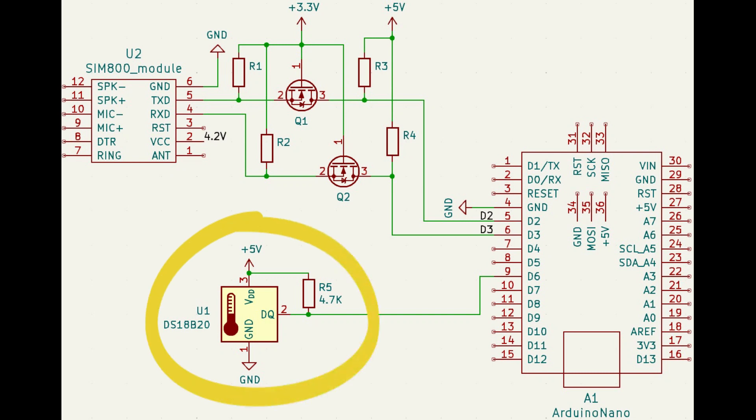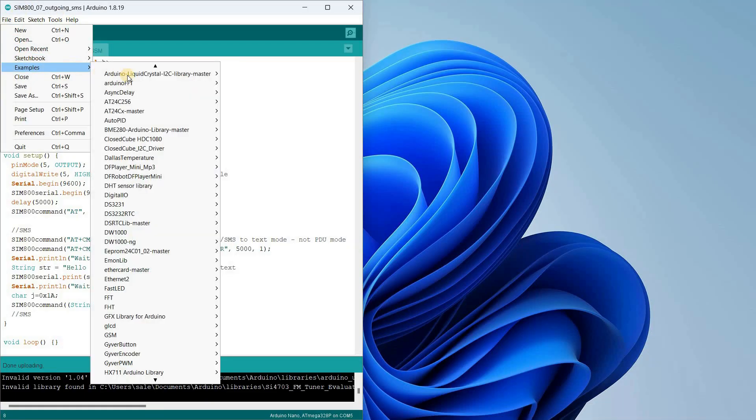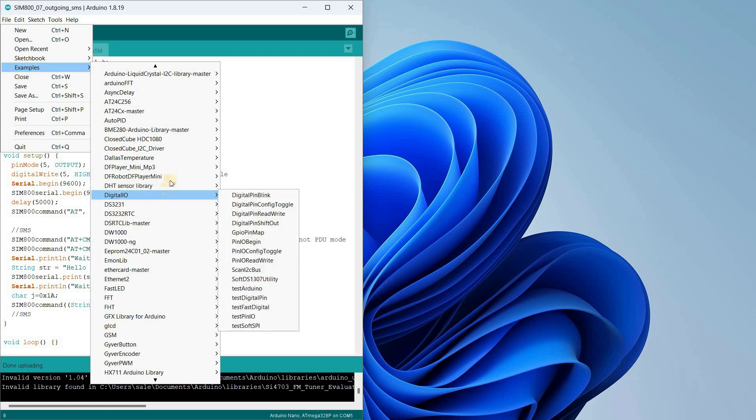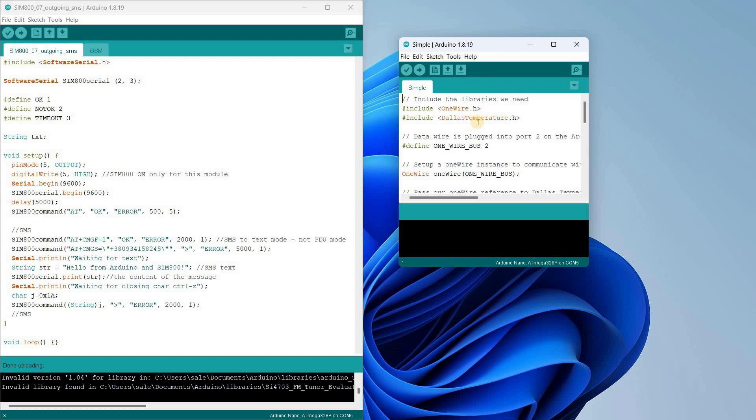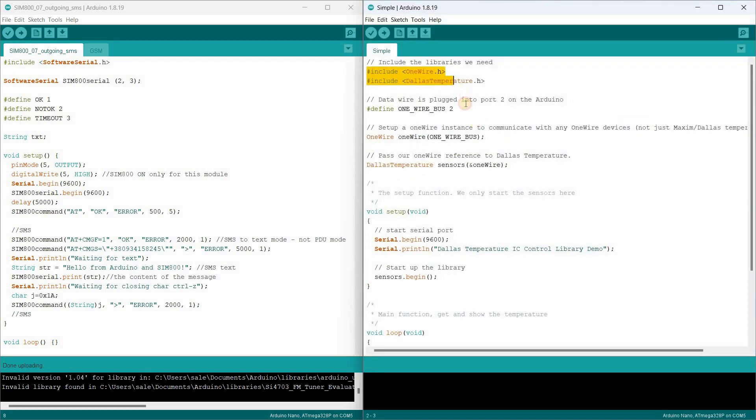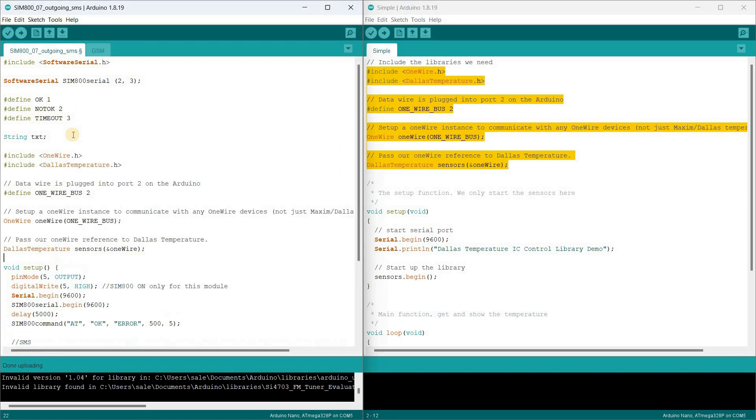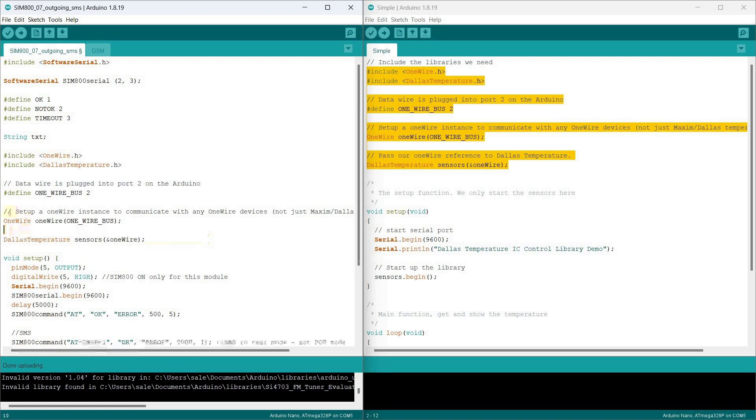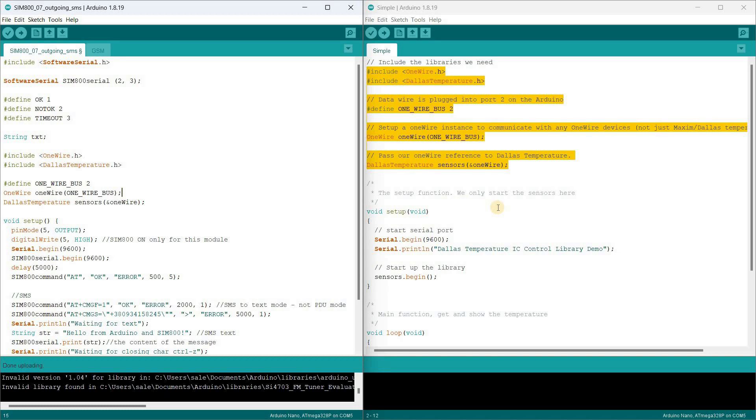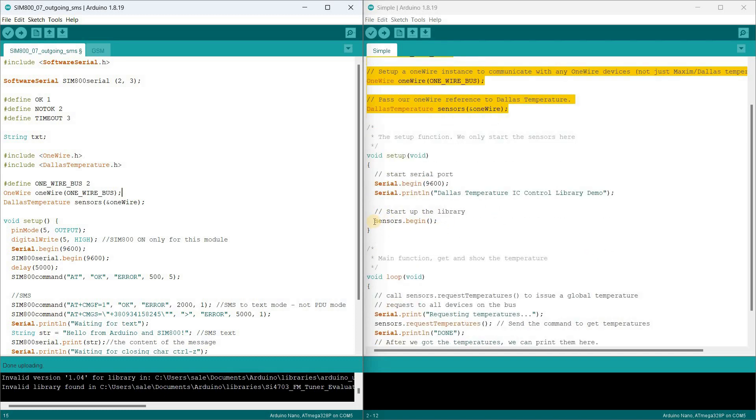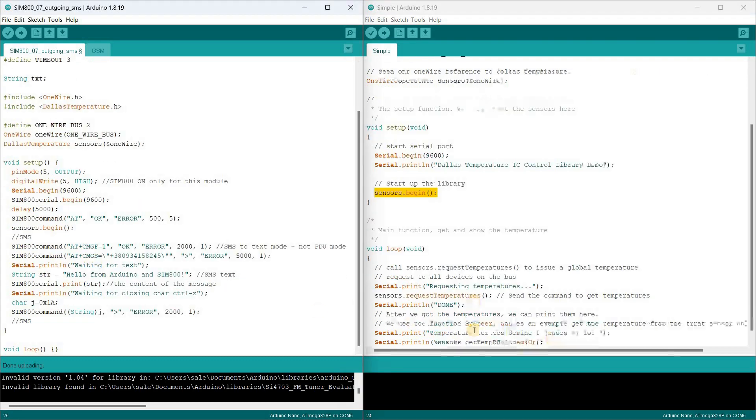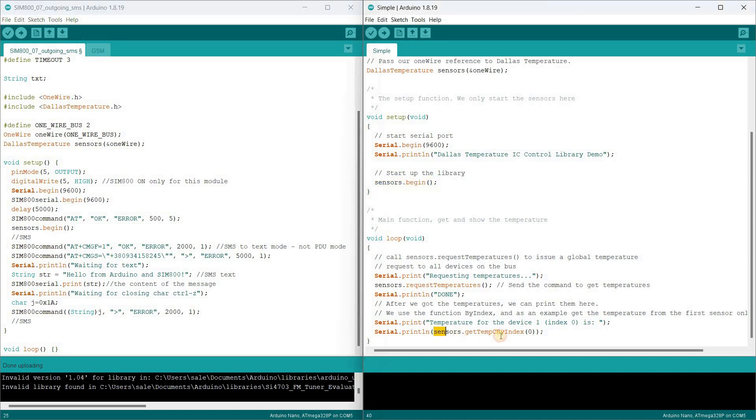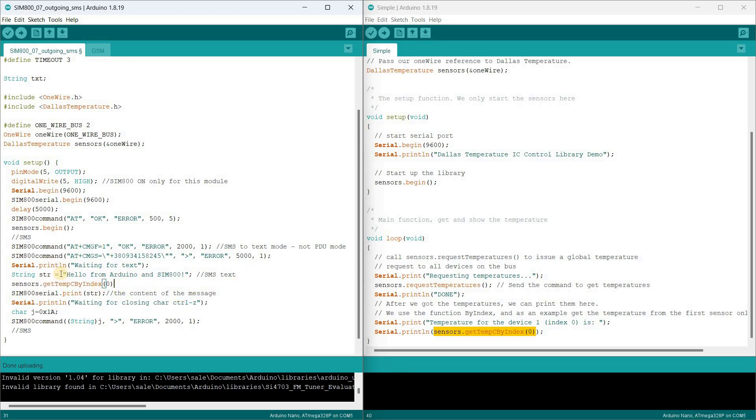I also solder a pull-up resistor between pin 6 and plus 5V. This is the temperature sensor on the schematic. The controller will measure the temperature every 5 seconds and send its value via SMS. I open an example from the Dallas temperature library called SIMPL. I copy and paste the necessary lines for reading the sensor. I add the value parameter name and the Celsius degree symbol to the str variable.